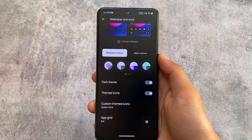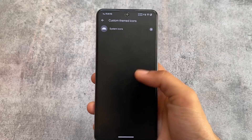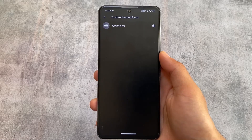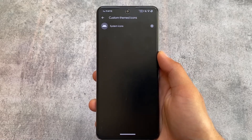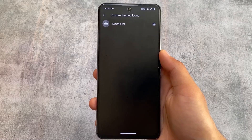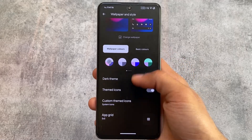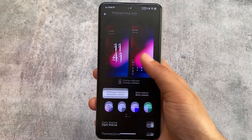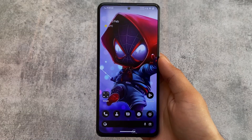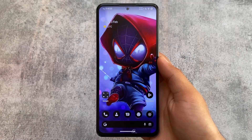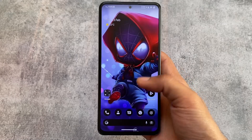The custom themed icons option is there, which is very useful. If you want to use custom themed icons, there are options from Lawnicons, Team Files, DG Icons, RK Icons, and many others available. You can use any one of them if you want to.